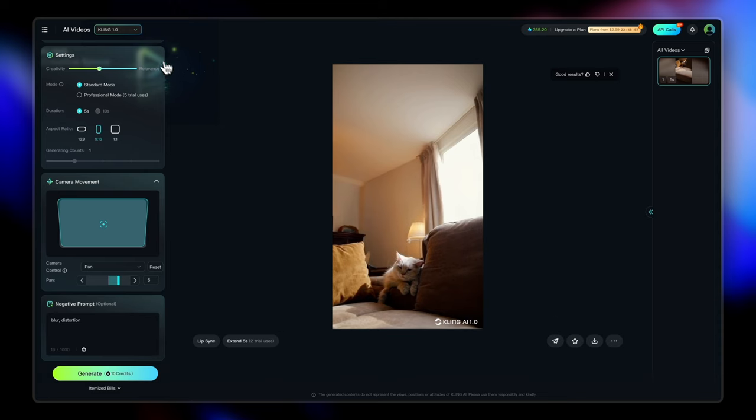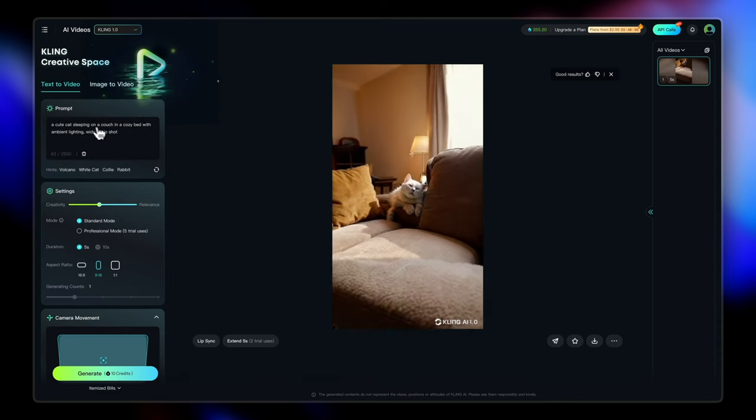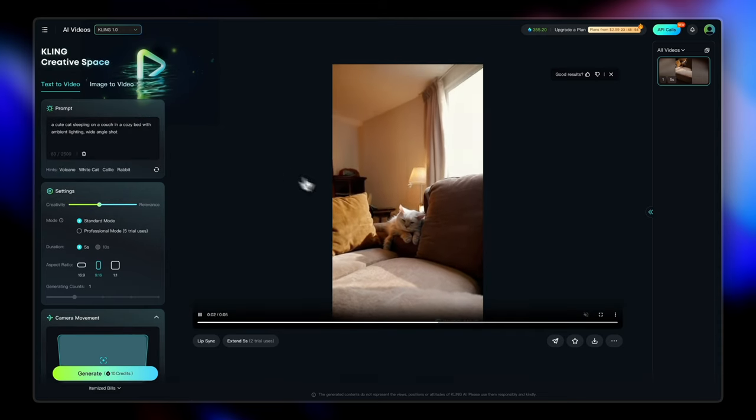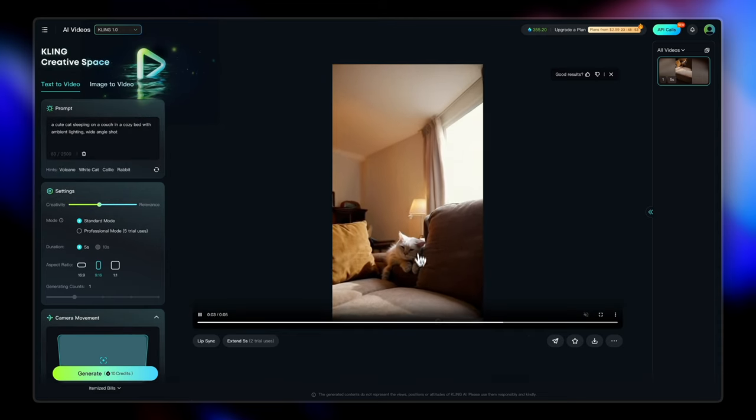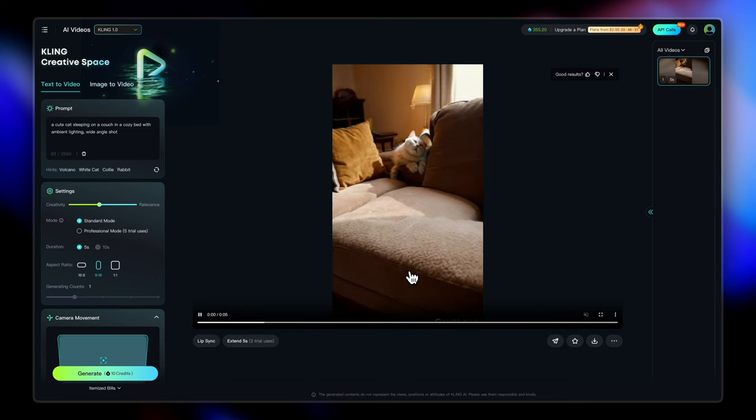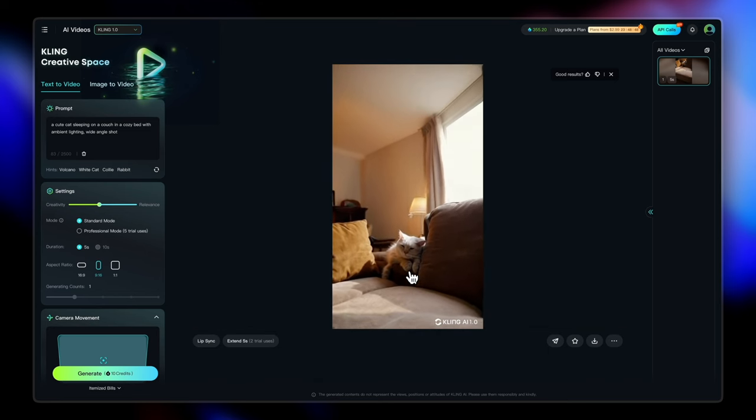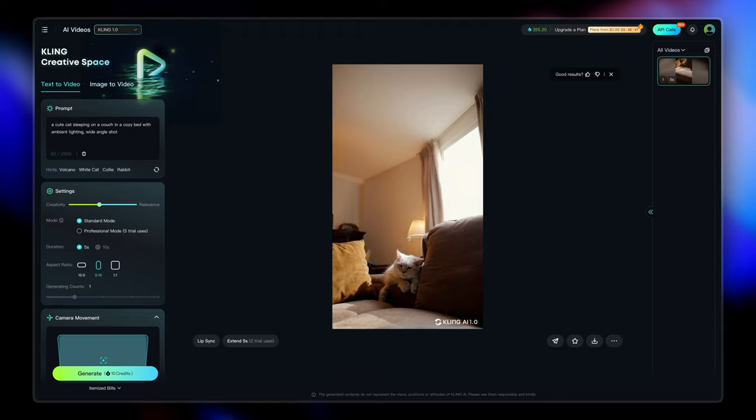Here we have our cute cat on a couch and it's sleeping and all the yawning for that effect. The creativity relevance slider was somewhat in the center. And yeah, it stuck to the prompt pretty well. So I'm happy with the result that I've gotten. It's pretty similar to what I was expecting. This is great.